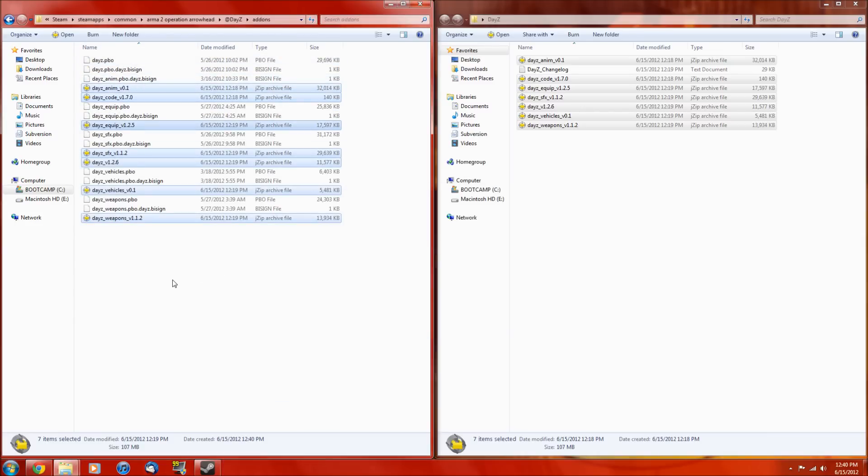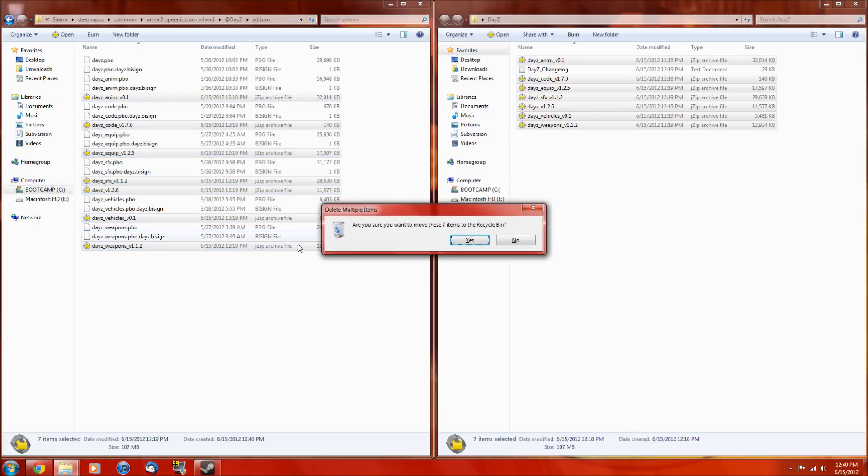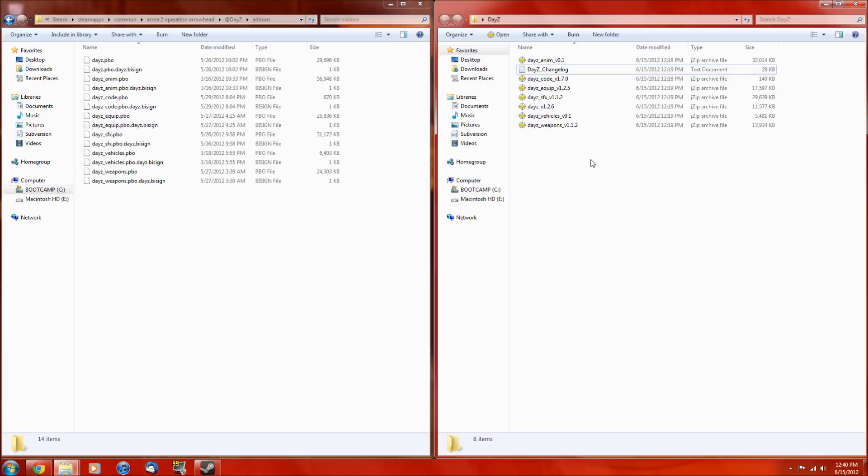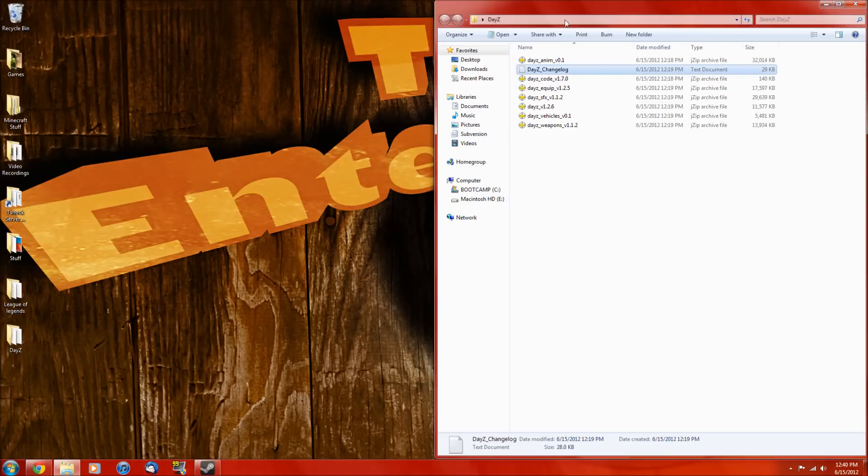And then now you want to hit delete, and yes. So that just deletes the .rar files because you already unzipped them right here. Then all you want to do is bring the changelog over, and you are done with the most complicated part.